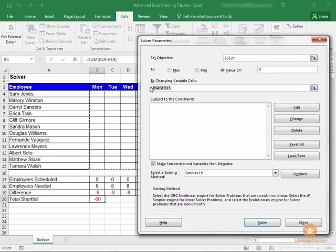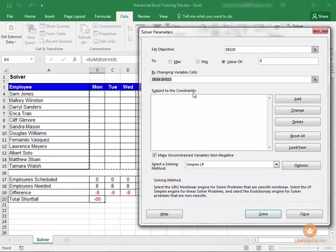The variable cells are going to be here, B4 through H15. And in this section of the window is where we're going to set up the constraints.